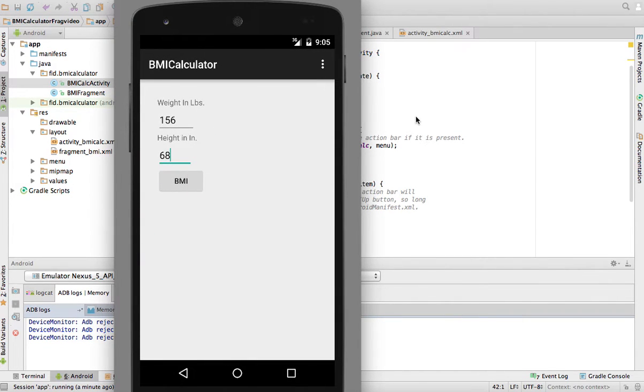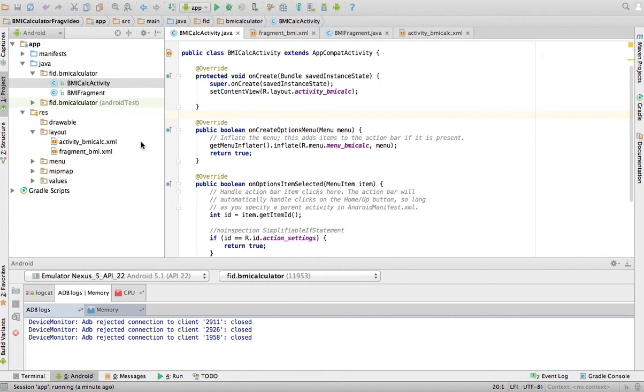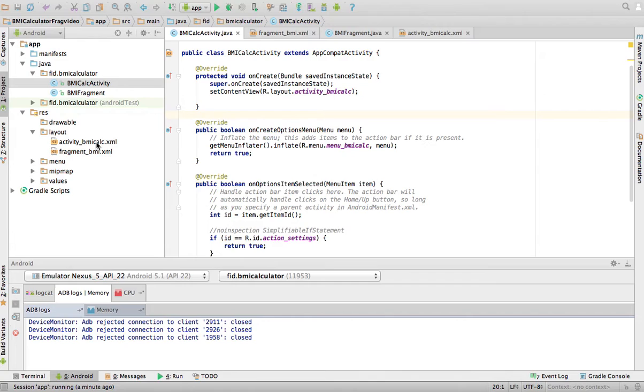So fortunately in Android, what I will have to do is I can create a layout for landscape. As long as it has the same name but it is saved in a special place for landscape, then when my application is in landscape, it's going to show that layout. So let's do that.